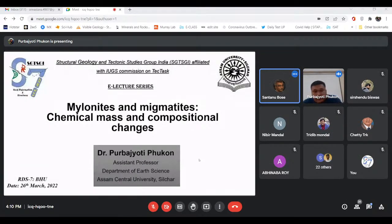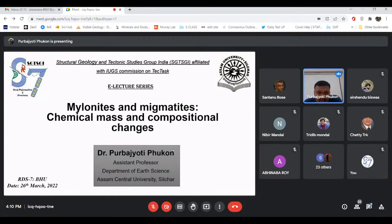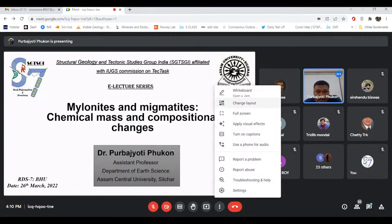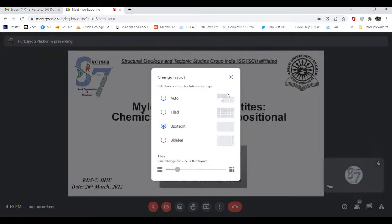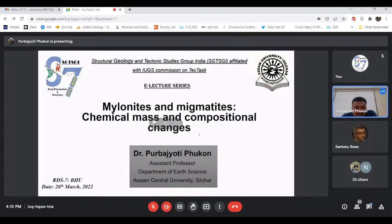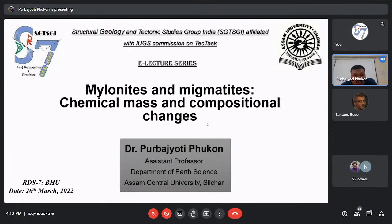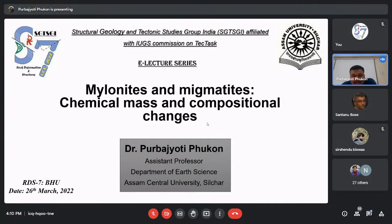Good evening everyone. Thank you for the introduction, and thank you for inviting me for this lecture series. I feel honoured and privileged to be a part of it. Today I am going to talk about mylonites and migmatites and their changes in chemical mass and compositions in response to mylonitization and migmatization.